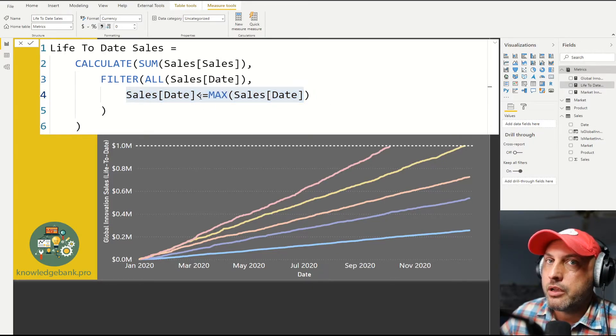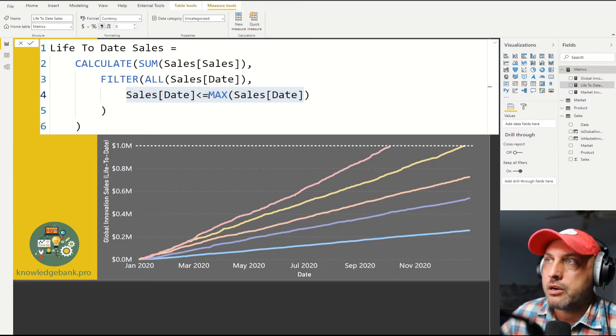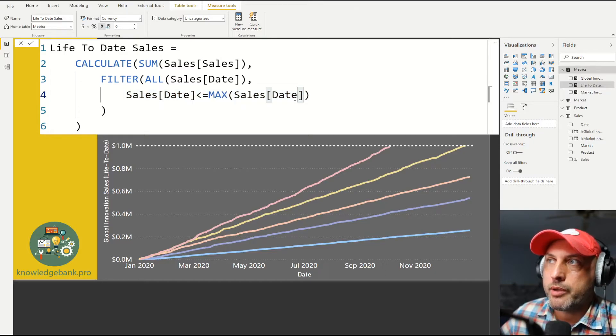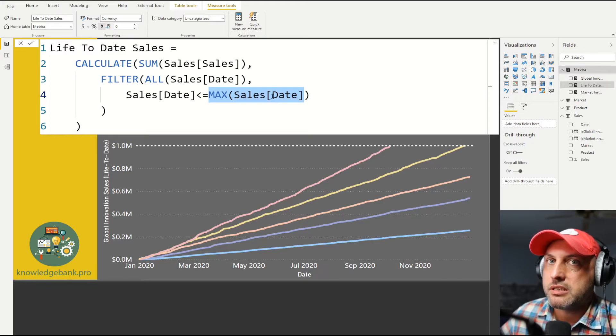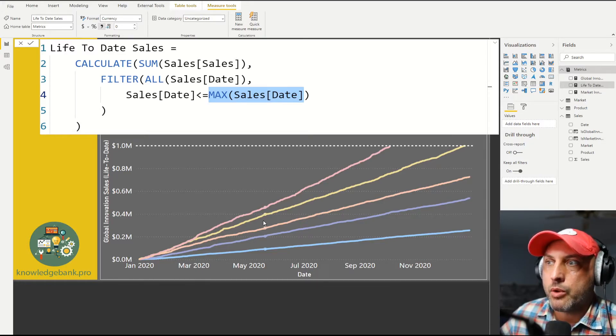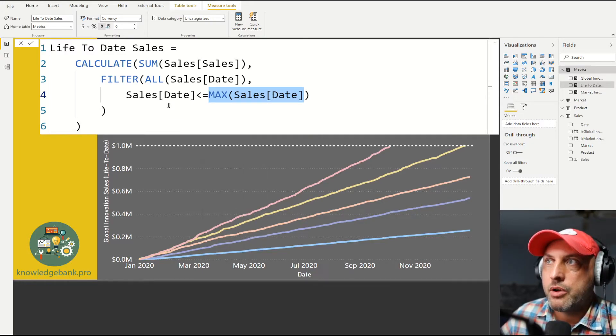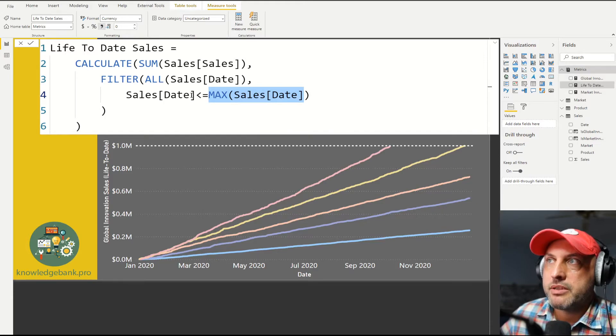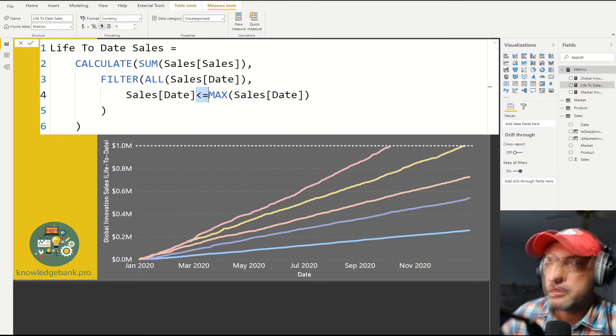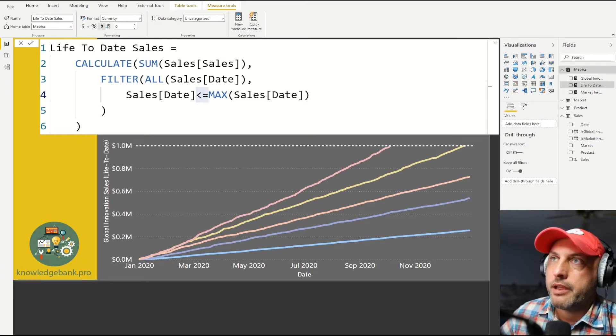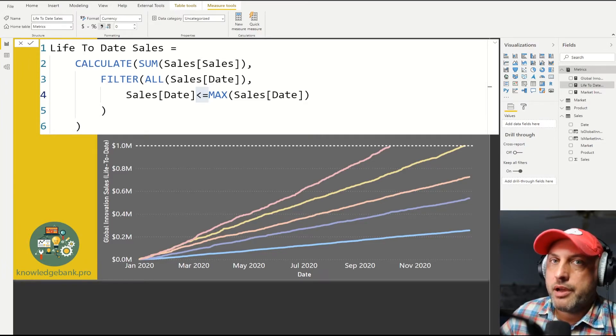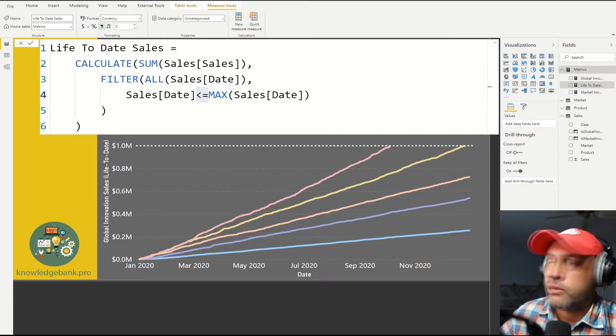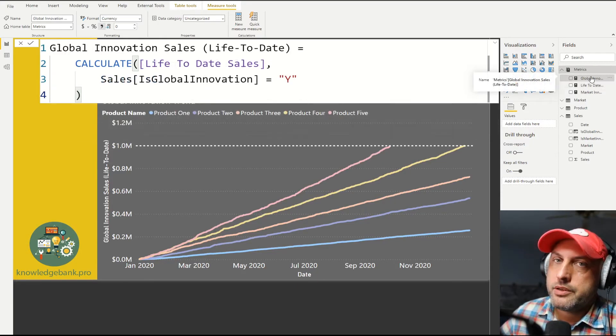And in that filter, I'm just saying, take a look at all of the sales that occurred in the past. And how do I know what my current date is? I'll specify max sales date. So this is the sales date of whatever it is on the graph right now. And then by me saying less than, I'm going to be looking at all of the sales that occurred in the past. So now that I have a measure that calculates life-to-date sales, I can customize it to calculate life-to-date sales for global innovation only.